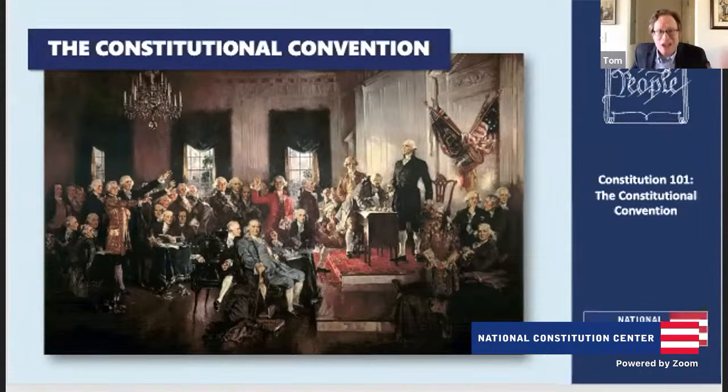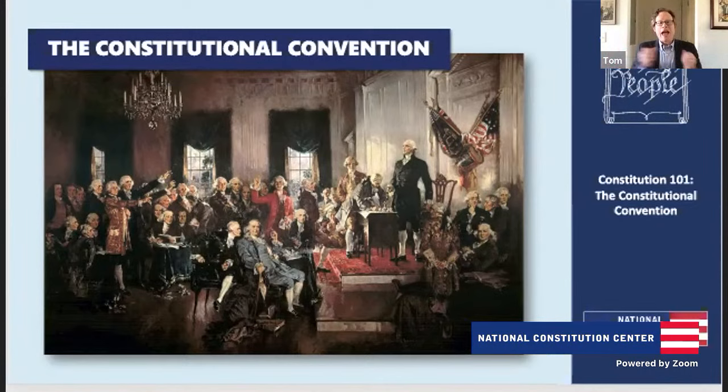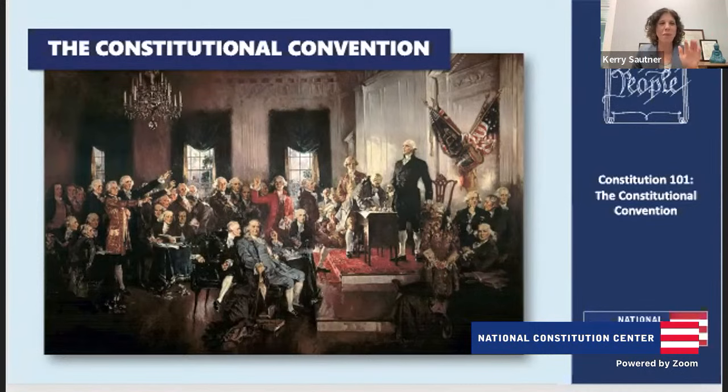They refused to sign even after Benjamin Franklin gave a famous closing speech at the convention asking the delegates to set aside their own arrogance, to have a little humility, and to unite around signing the new Constitution. Mason, Gerry, and Randolph essentially said, 'That's nice, Mr. Franklin, but no — we want a Bill of Rights.'